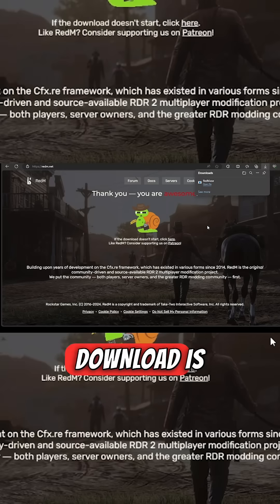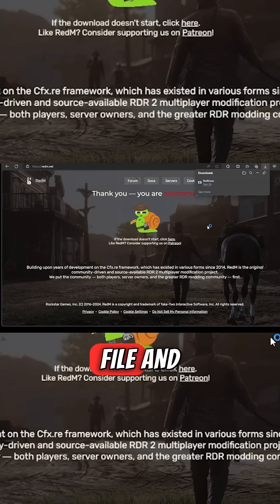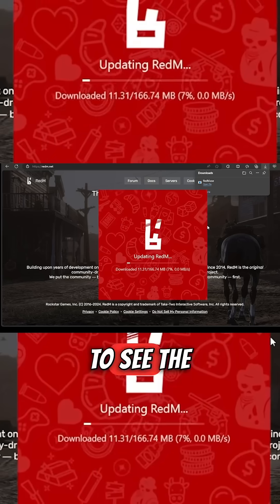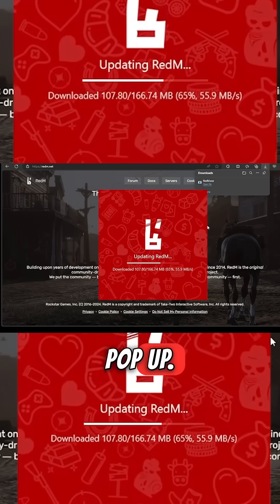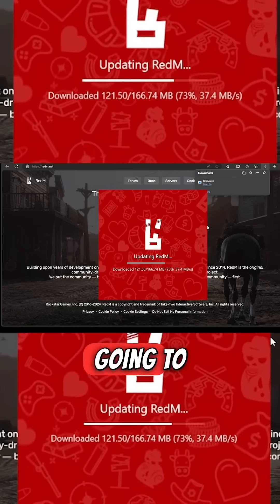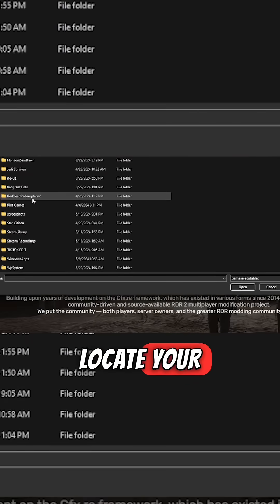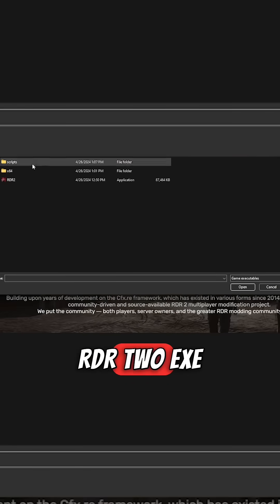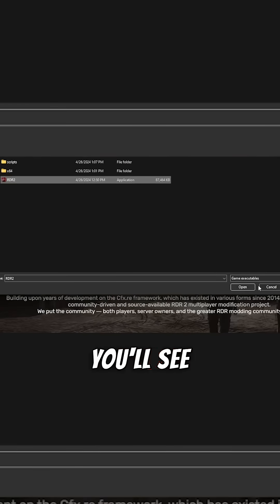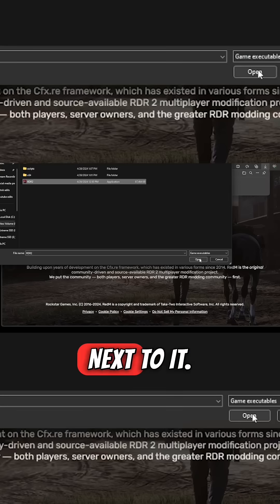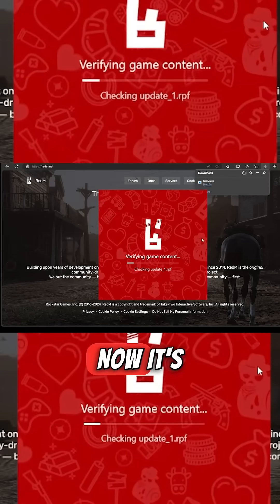Once the download is done, click 'Open File' and you're going to see the RedM box pop up. Next it's going to open File Explorer — you need to locate your rdr2.exe file. You'll see 'Application' next to it; click Open.